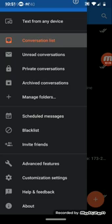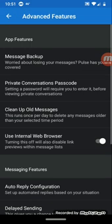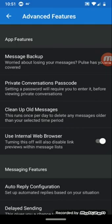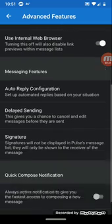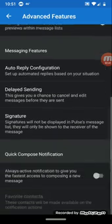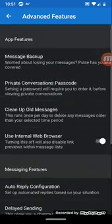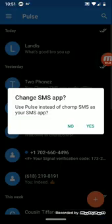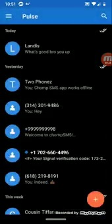Now advanced features basically breaks down the different types of features for your messaging. You can use internal web browser, you can turn this off and it will disable link previews within message. You can customize this application any way you want.